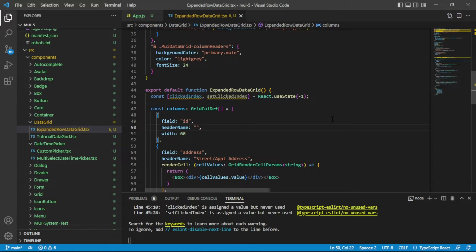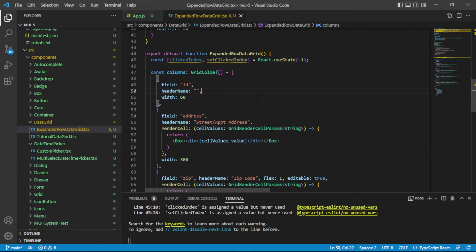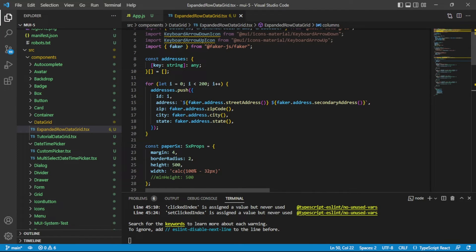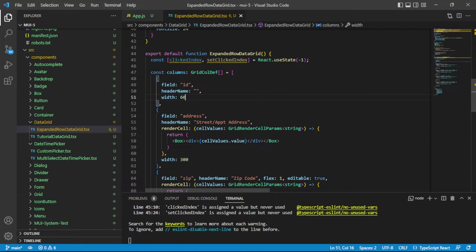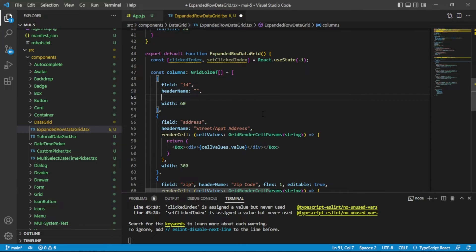I also have a Material UI course on Udemy — there's a coupon code in the video details. I dive deep into styling the most difficult Material UI components and build an entire app, including exploring the data grid quite a bit. The first thing we need to do is add our icon and click handler to the ID column. We'll use the ID field, which is simply the index of our addresses, to set clickedIndex, and the render cells below will observe that value to know when to expand or collapse.